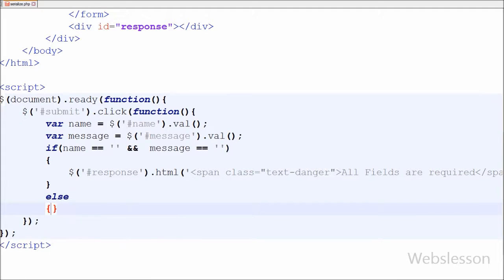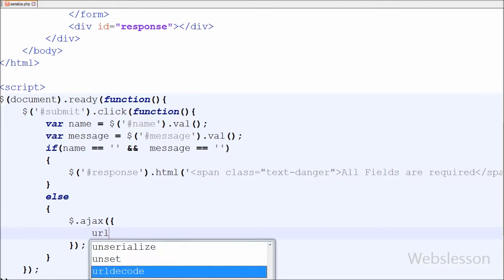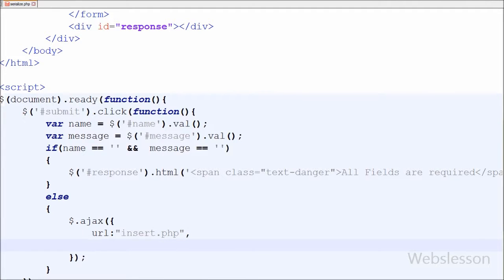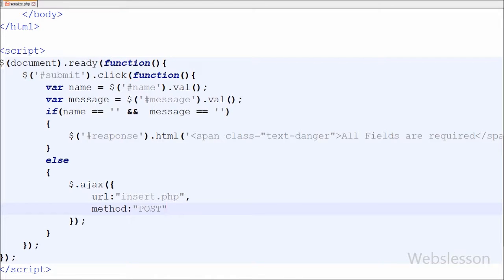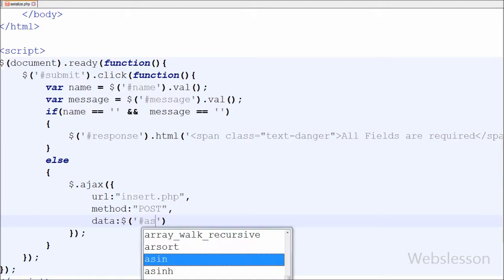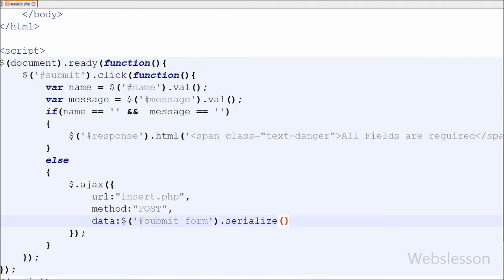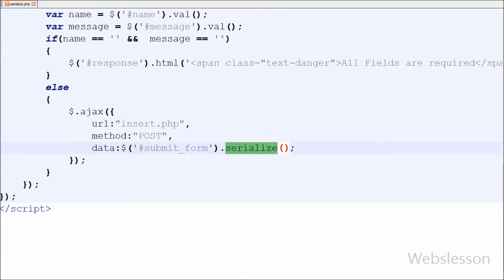But if both variables have some value, then I have written the Ajax method. In this method, first is the URL — a string containing the URL to which the request is sent — I have defined url equal to 'insert.php'. Second is the method; I have written POST. Third is data — data to be sent to the server, converted to a query string if not already a string. Here I have used the serialize method. It creates a URL encoded text string by serializing form values like input tag and textarea tag. For this I have written $('form#submit_form').serialize().